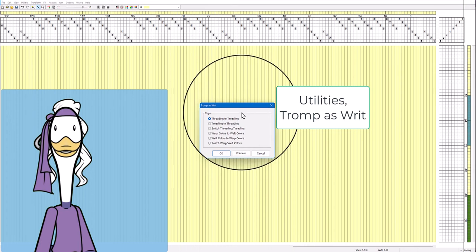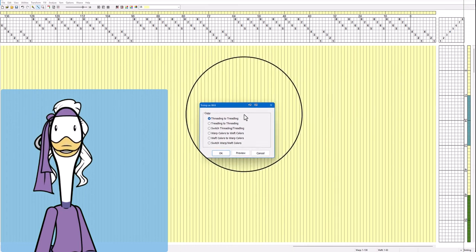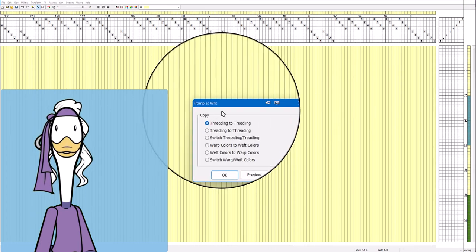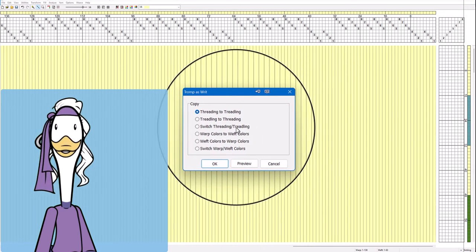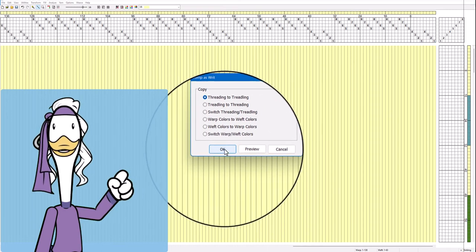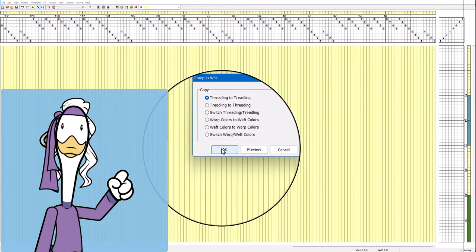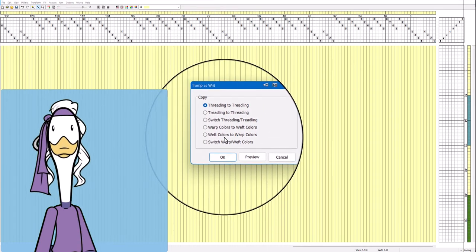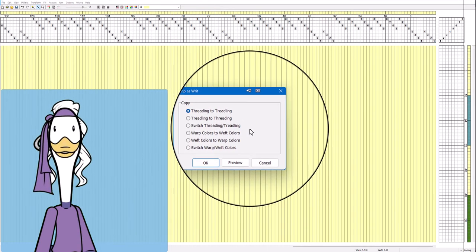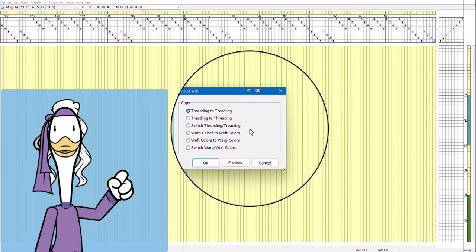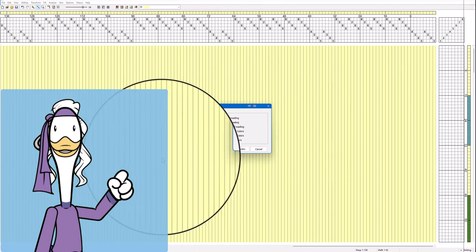Okay and how convenient the default is threading to treadling which is exactly what we want. Now look at these other options just in case they become interesting to you later because I'm sure they will be interesting.